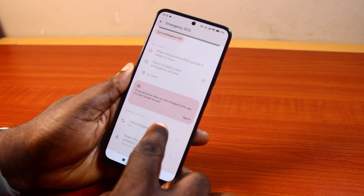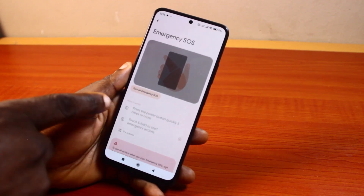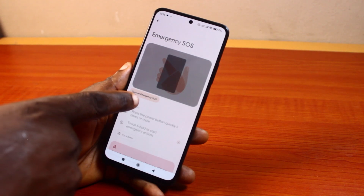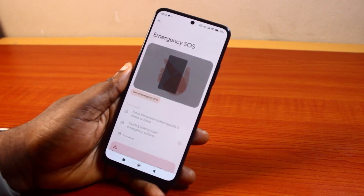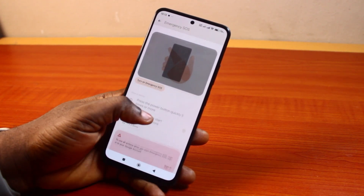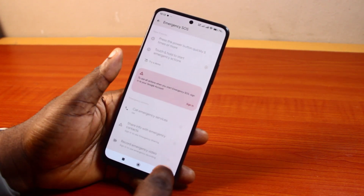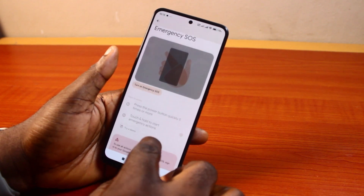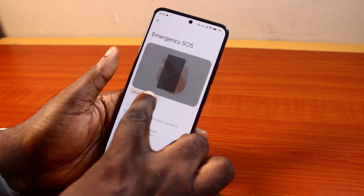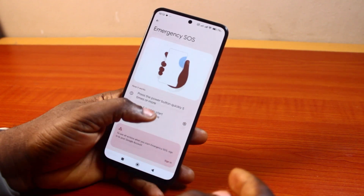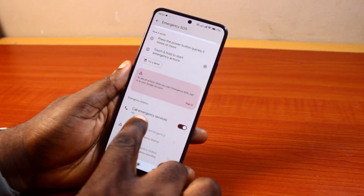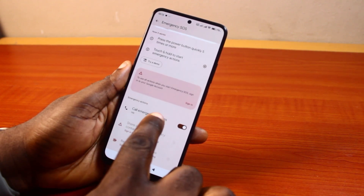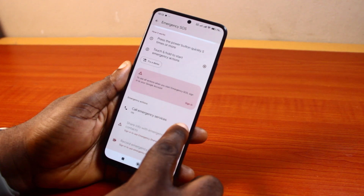Then once you turn this off, you should see Turn On Emergency SOS, and that is going to turn off the Emergency SOS on your Android phone. And if you turn this on again, the Emergency SOS will be turned on and you'll be able to call emergency services on your Android phone.